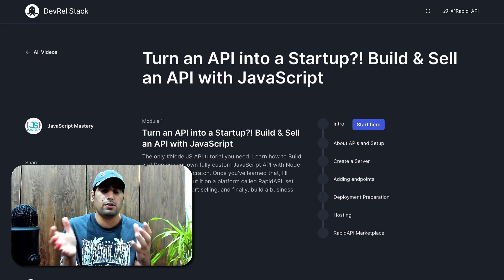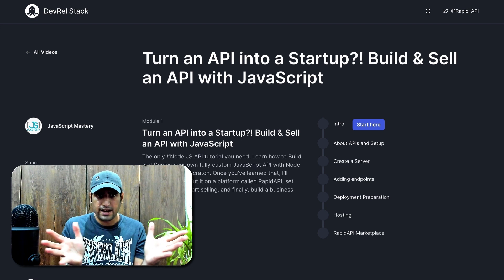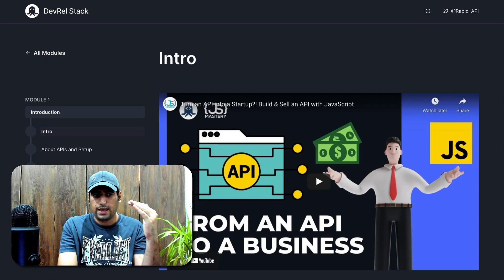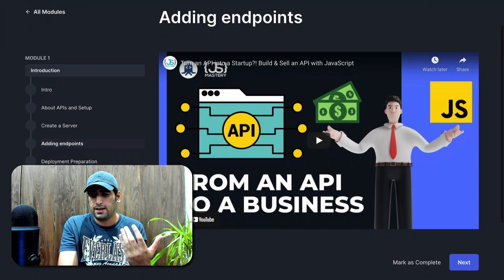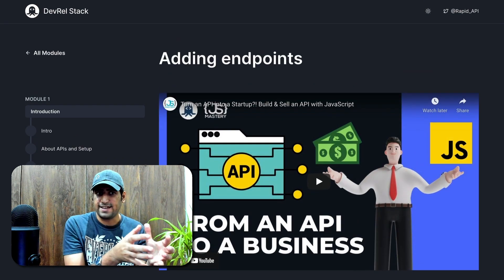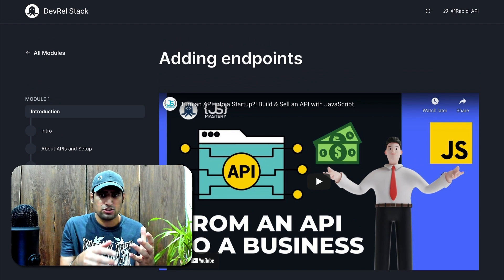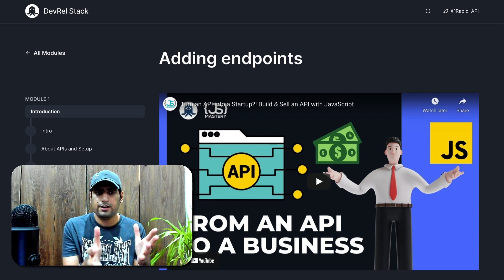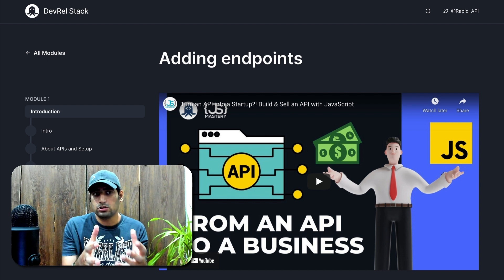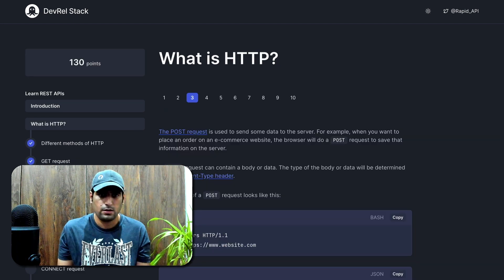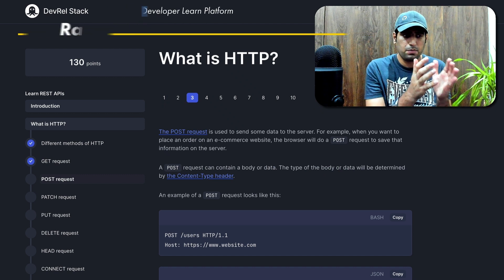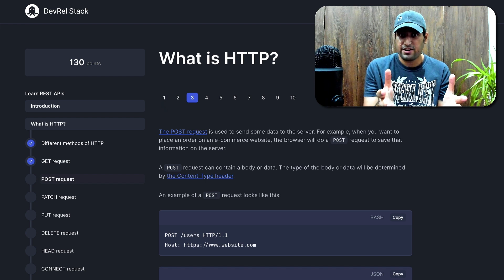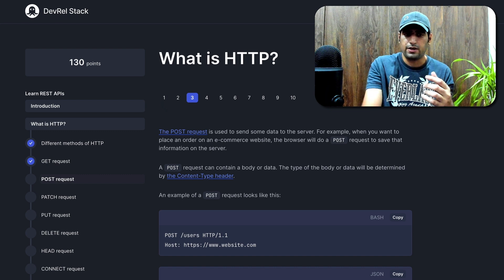What might look like a simple video embed is actually Next.js helping us derive a new experience around learning — enabling us to distribute content in different modules and helping users mark a particular module as complete. All of this is built with Next.js, and the core that powers it is Markdown. If our DevRel team creates a video, they can use a simple Markdown file to split that video into different modules, hosted not only on YouTube but also on our own platform to own that part of the content.